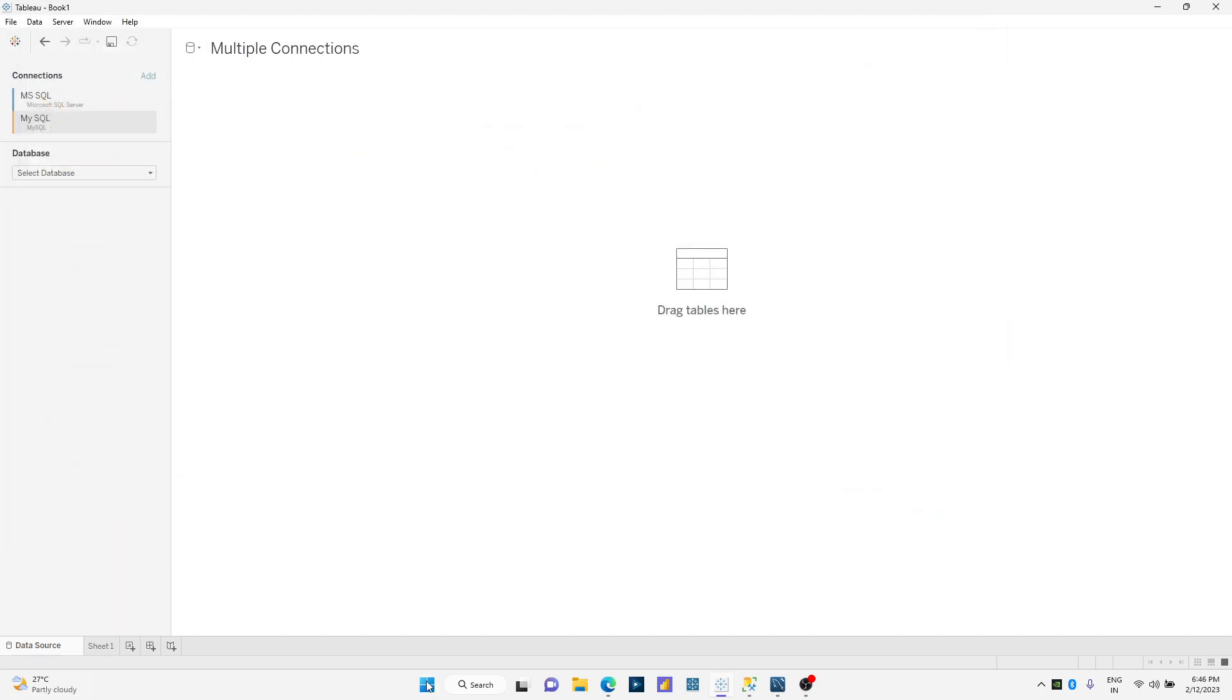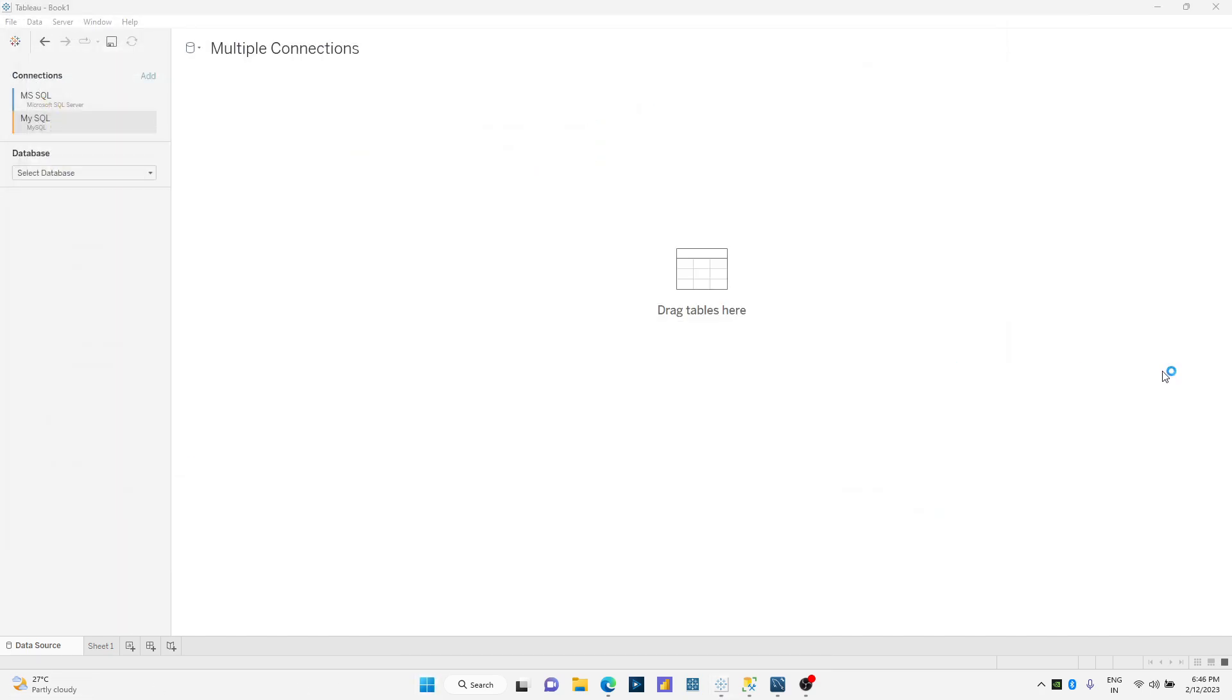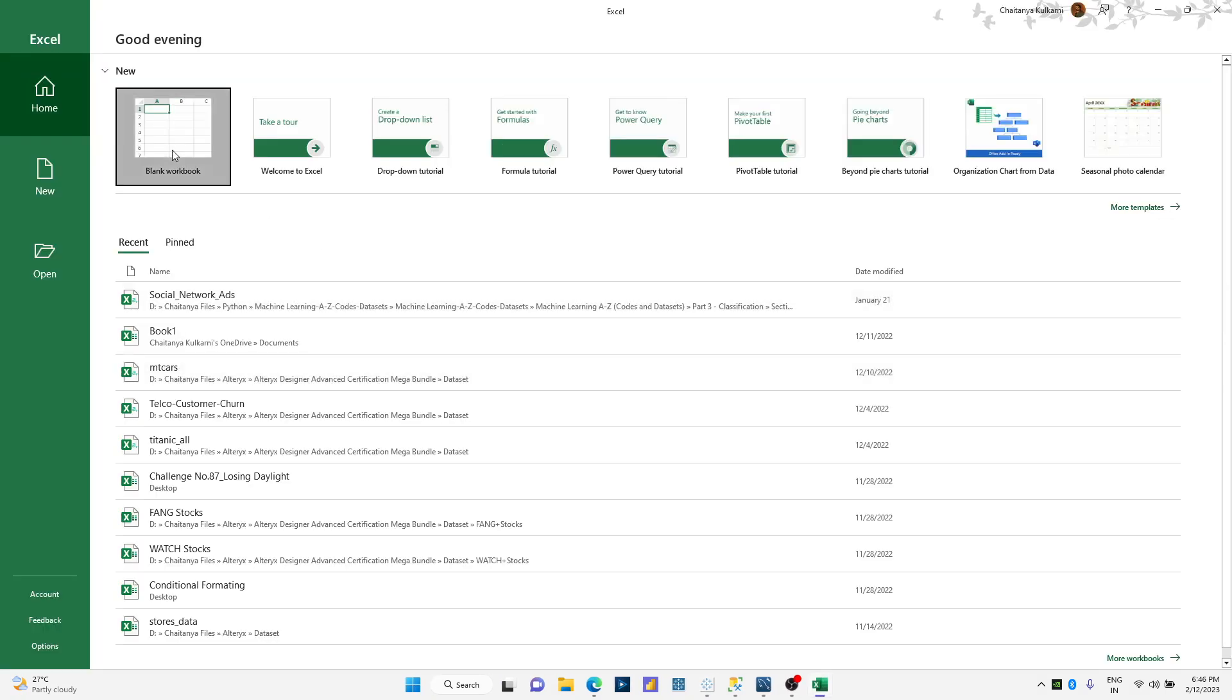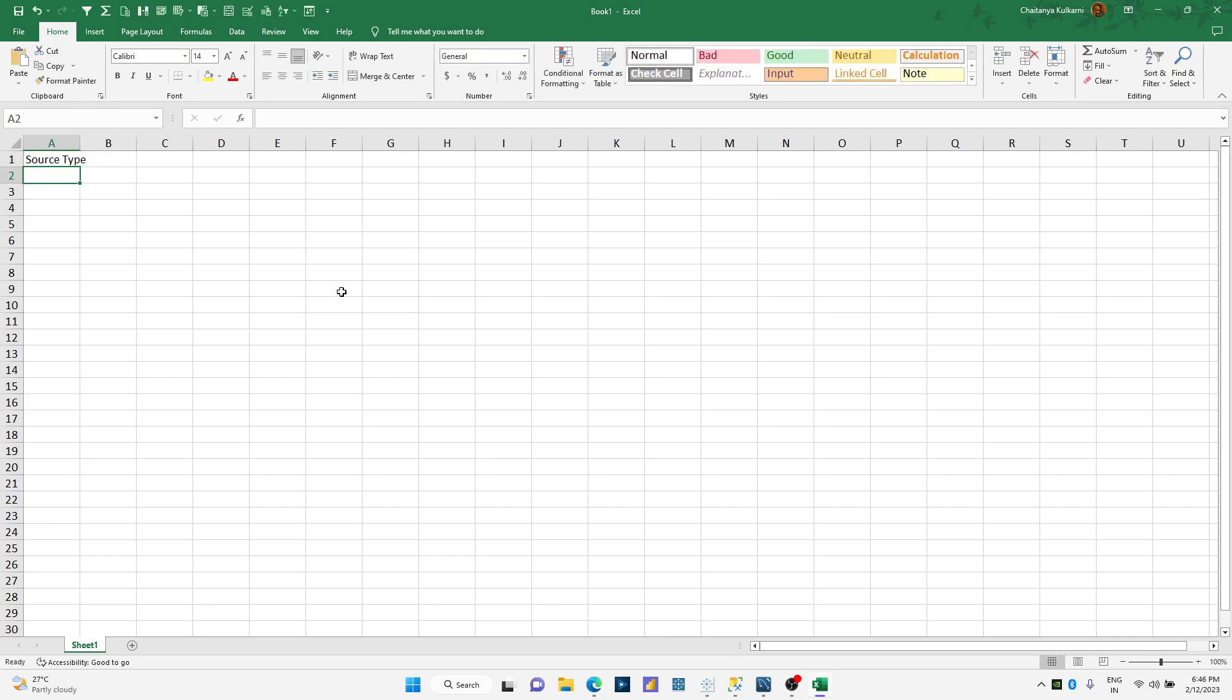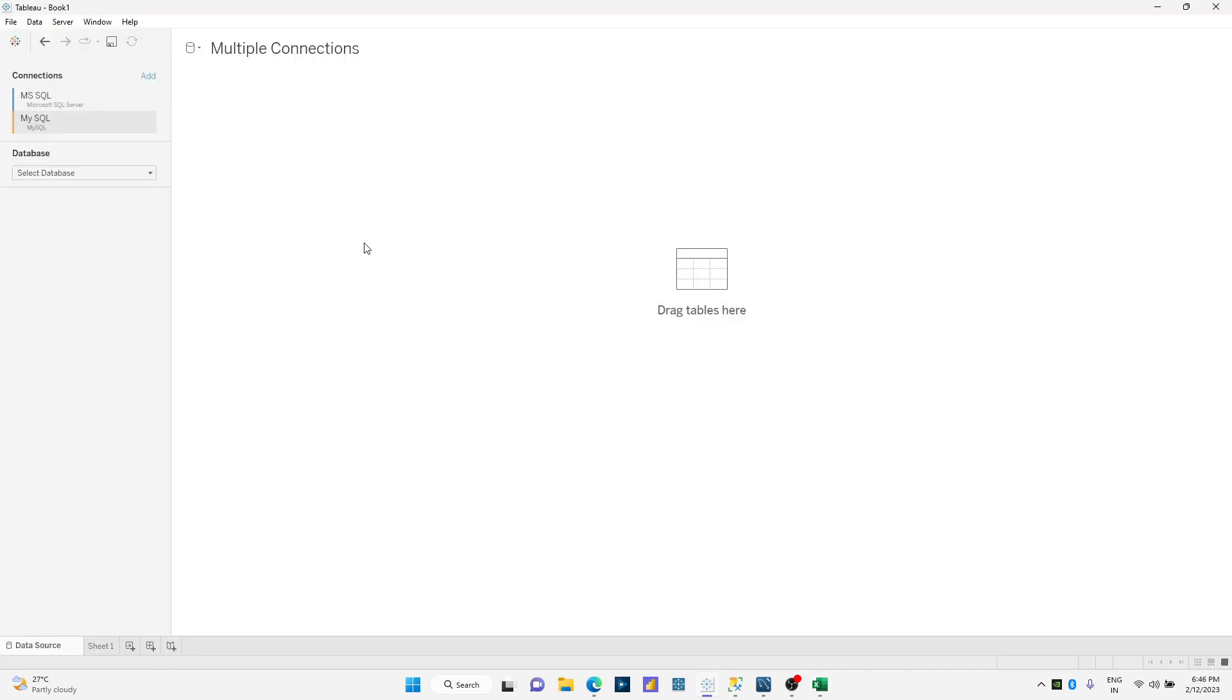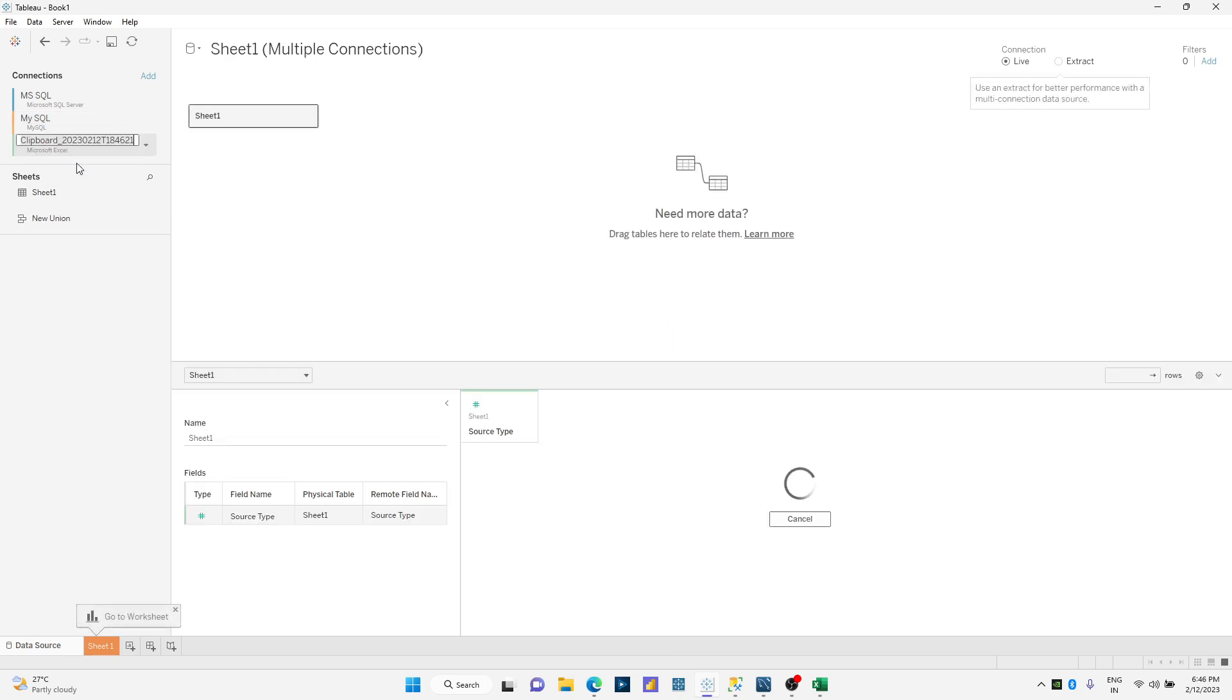So maybe I'll just open Excel over here and say source type. I'm gonna say one and two. Let me copy these three cells and paste it in Tableau which will automatically sense those copied cells from Excel.